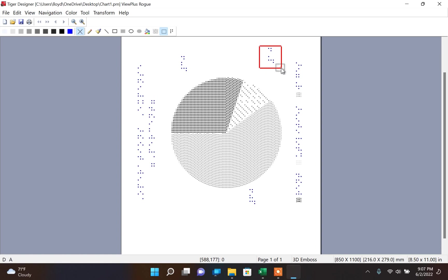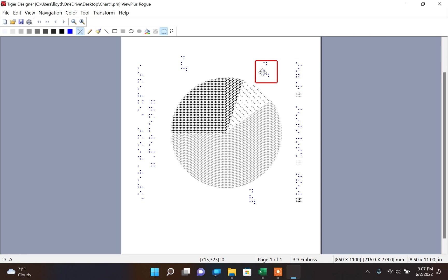For various reasons, you may want to update your tactile graphics, and Tiger Designer will allow you to do so.